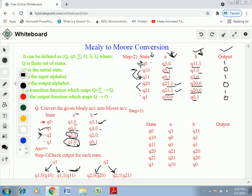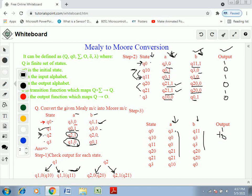Step three: remove the output from the transition entries — simply write the destination states under A and B without the output suffixes. The outputs are now only in the dedicated output column. This completes the transition table for the Moore machine. This is the example of Mealy to Moore machine conversion. Thank you.